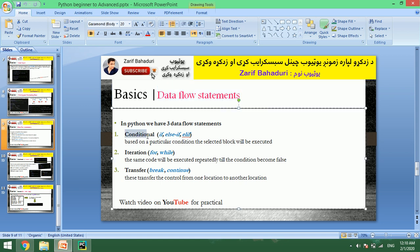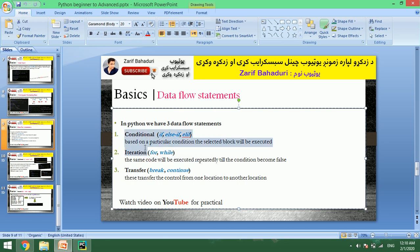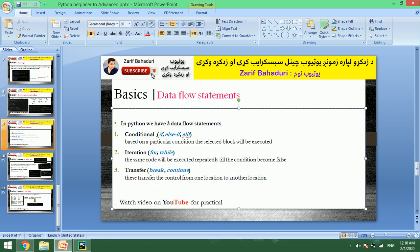The three data flow statements are: 1. Conditional, which includes if, elif, and else statements. 2. Iteration, and 3. Transfer.